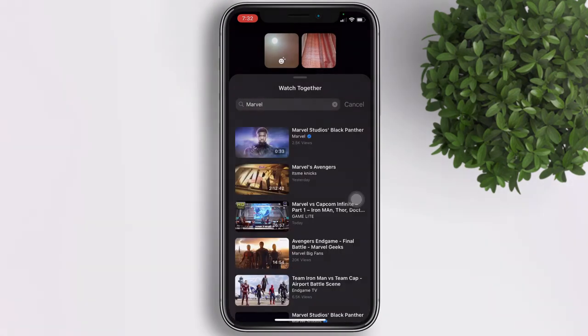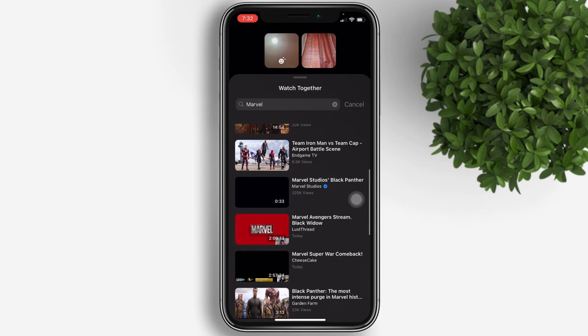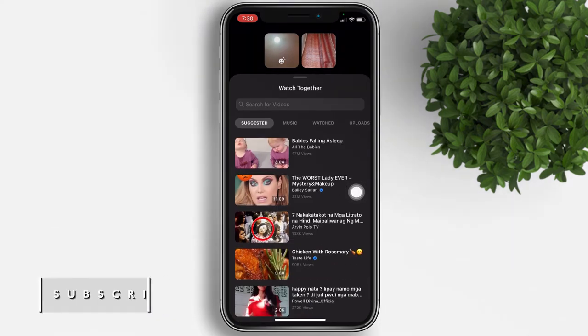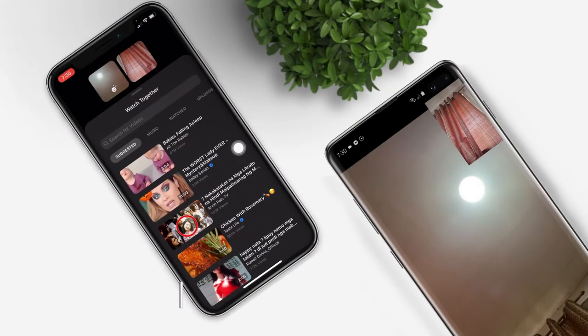For example, let's try to search 'Marvel.' You have it, guys! Let's try to play a safe video to avoid copyright and see how it looks on both phones that are used as a sample for this Watch Together.